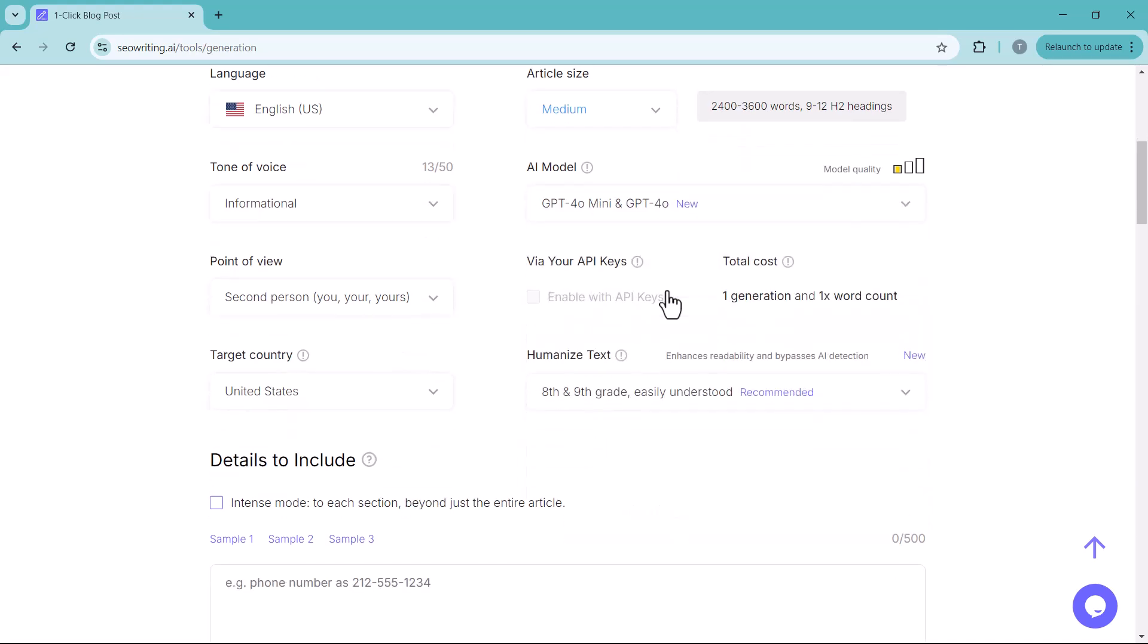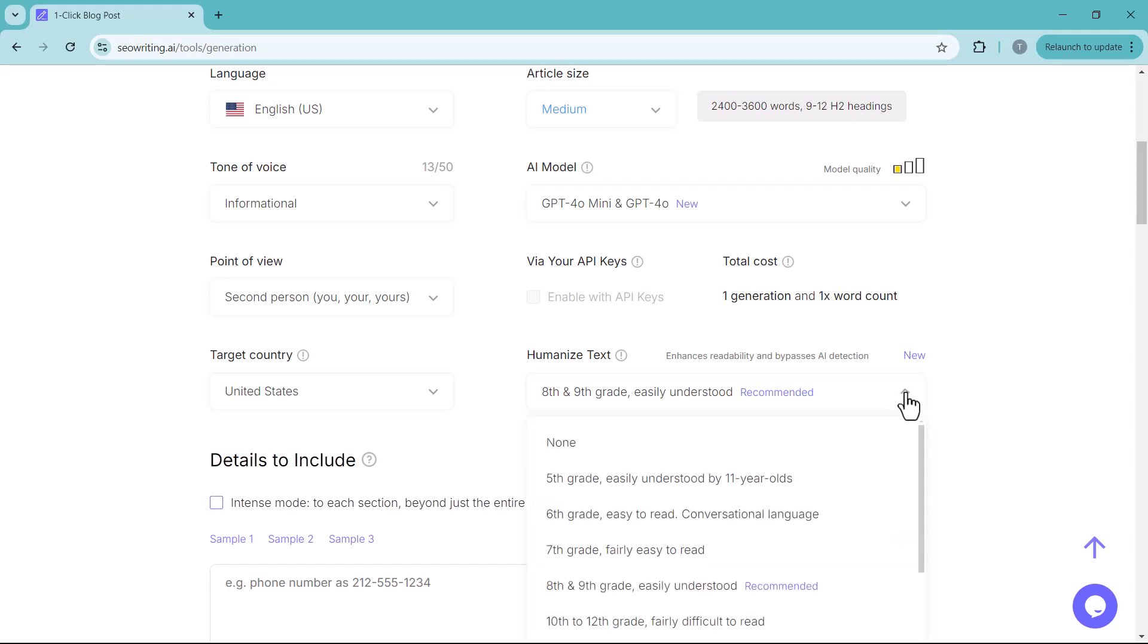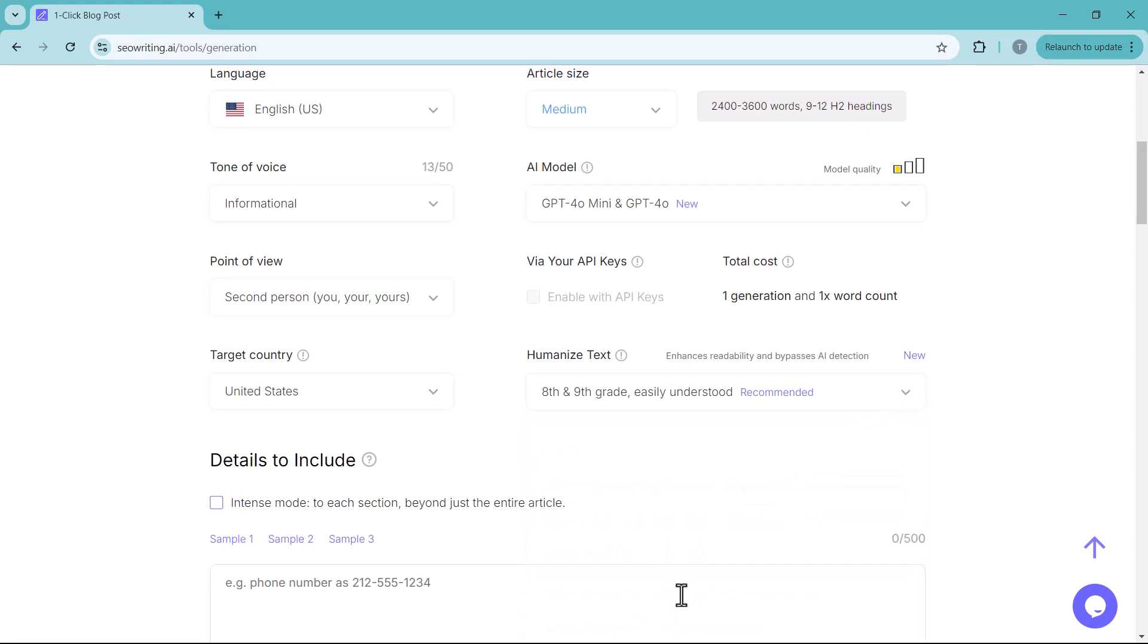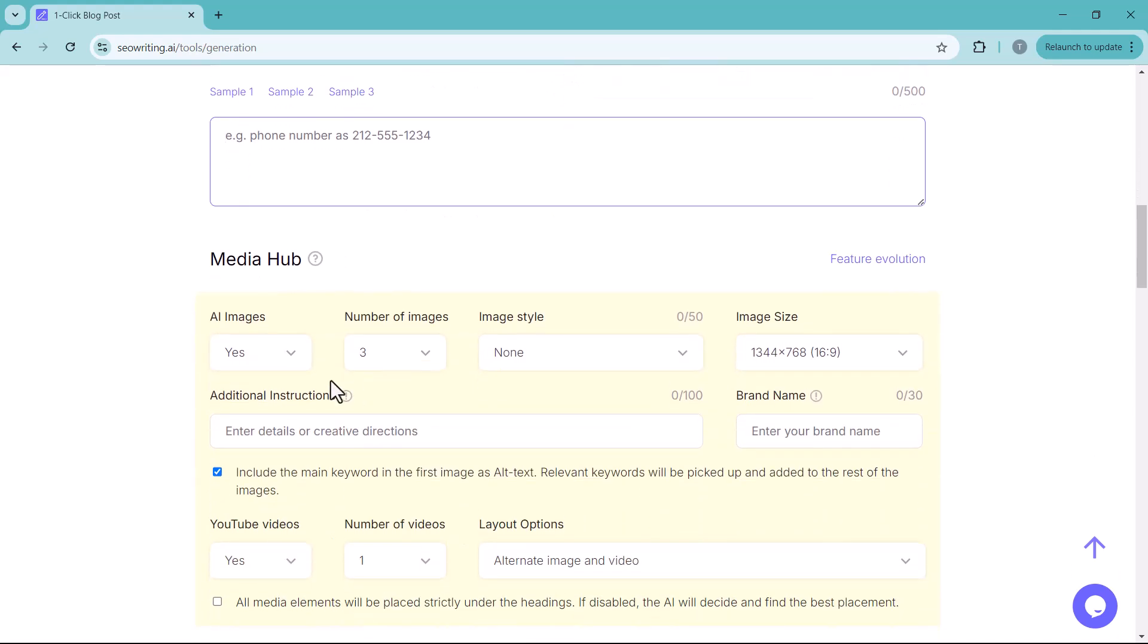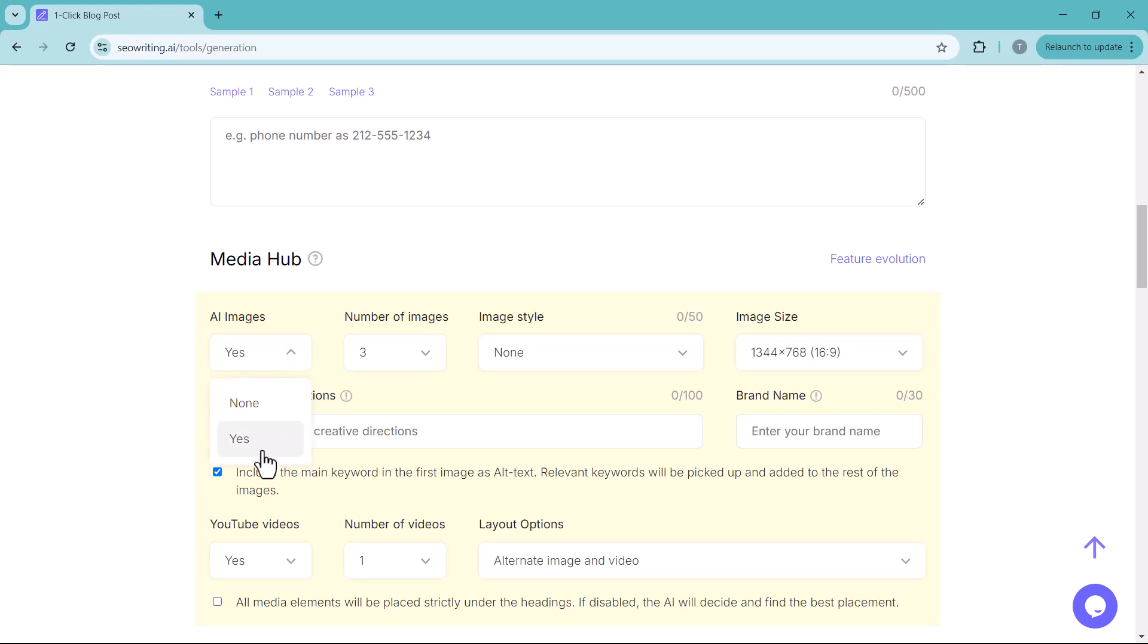Next, select the humanized text option. I will recommend you to select this one. Next in media hub, choose whether to automatically generate AI images for the article. We choose yes. And select the number of images. We select 3.